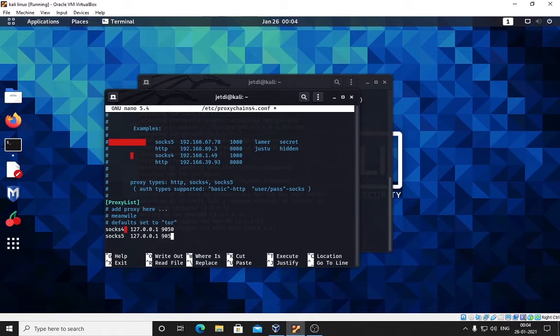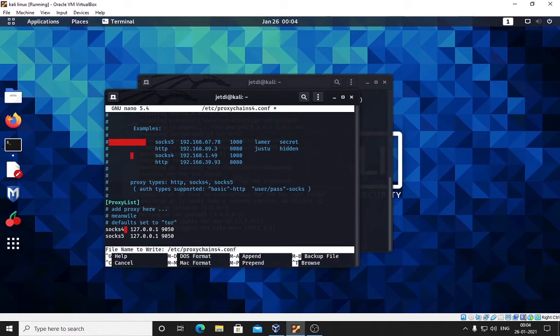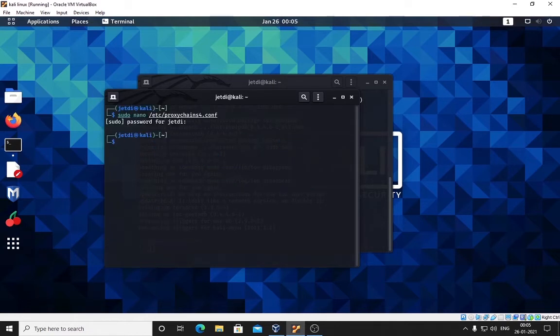It's done. We need to save this file. Press Ctrl+X and it will ask you to save the modified file. Press yes and it's saved. Press enter and we are good to go.